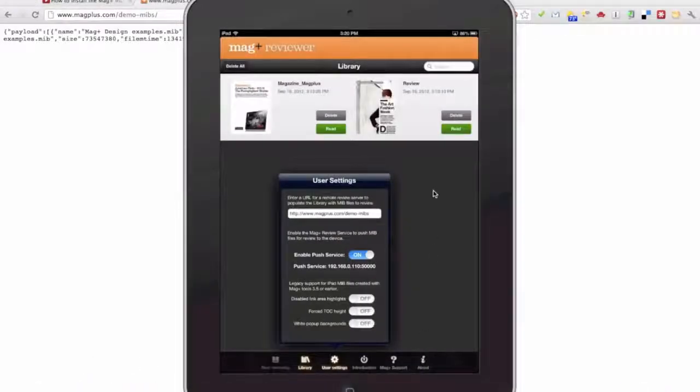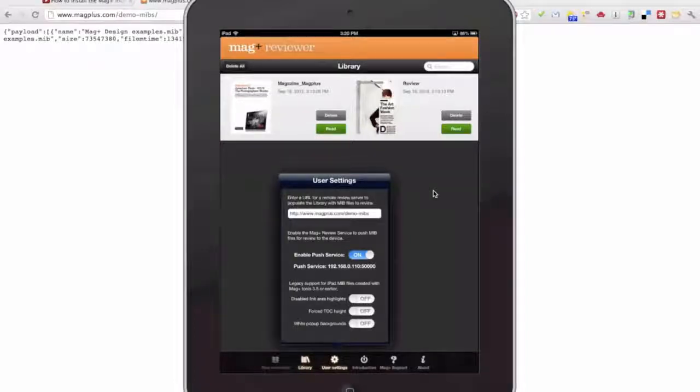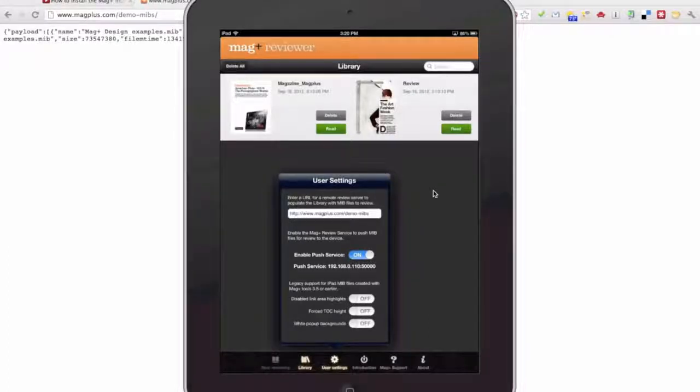So that's how to use Remote Review on the MagPlus Reviewer to send issue files to people who aren't next to you, aren't on your local WiFi. Let them check out the work that you're doing on their behalf.